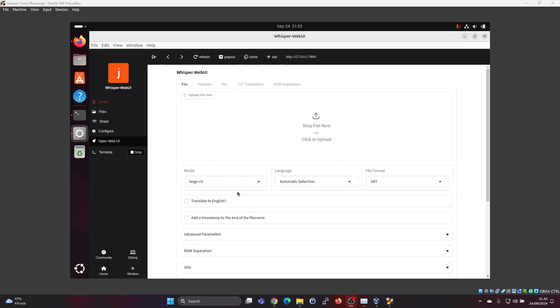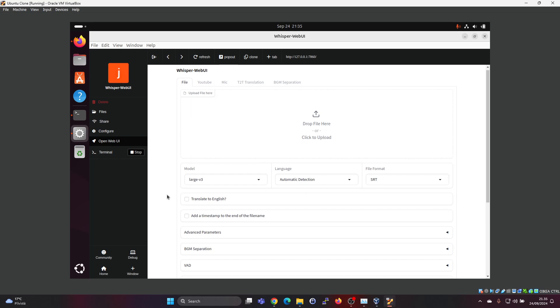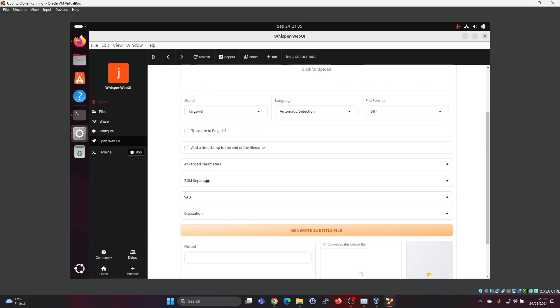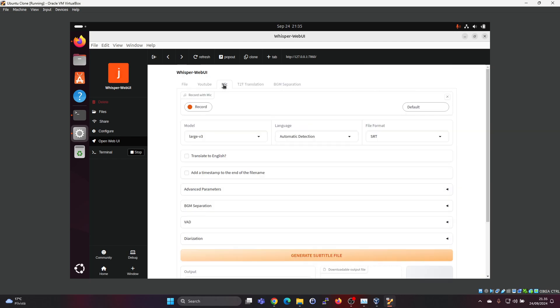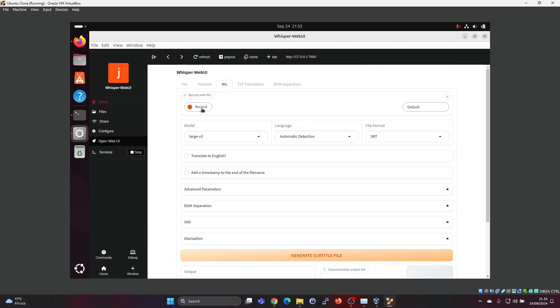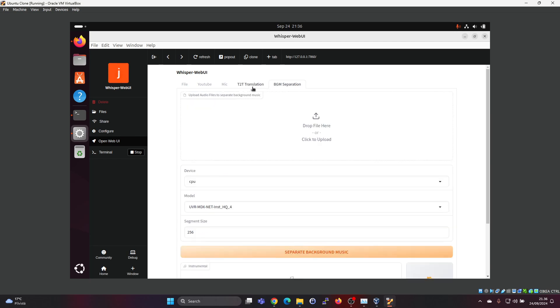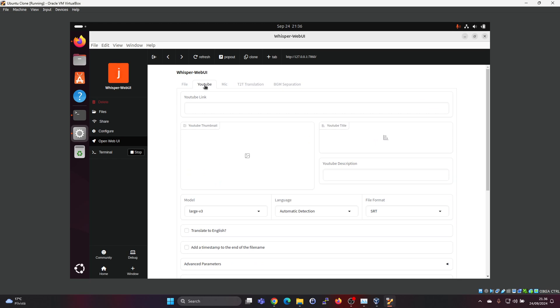And you have some extra parameters here and then you can just click on generate subtitle file. You also have the possibility to record via the microphone and do a transcription like that. And you have a few other options here as well.